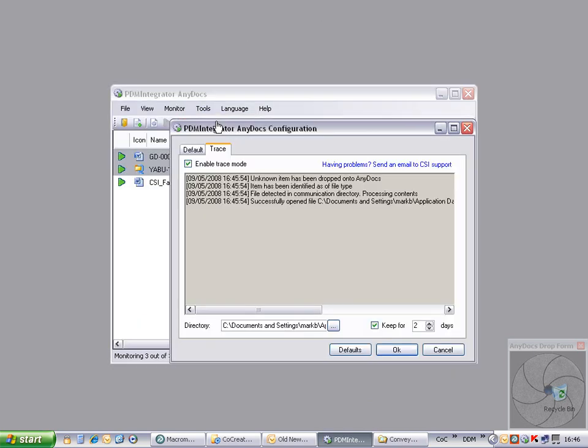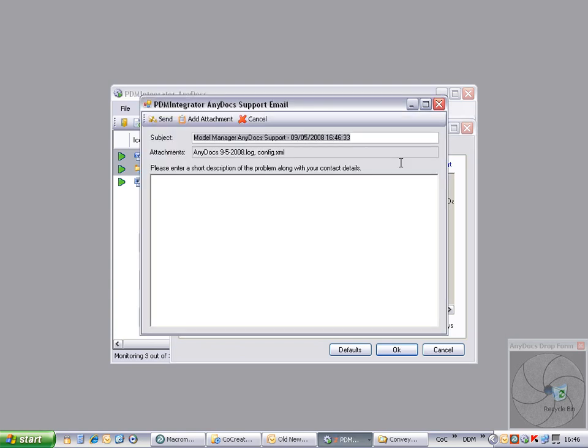Once the trace has been captured, click the link to email the trace file to the support team, adding any supporting notes and contact details as required.